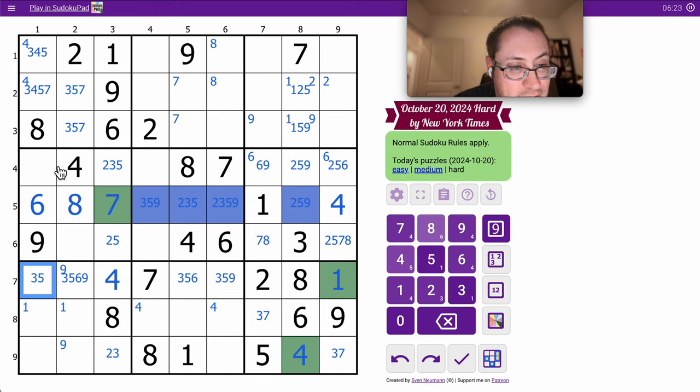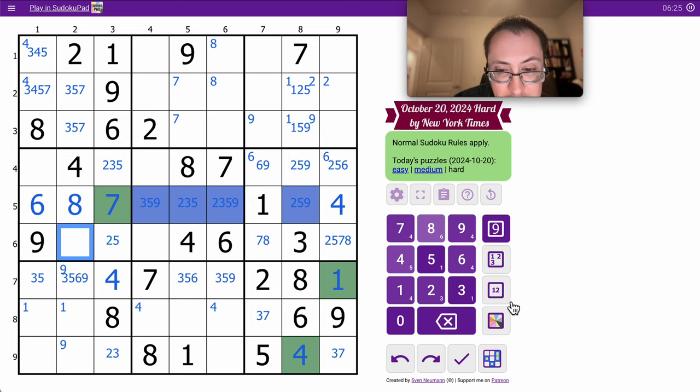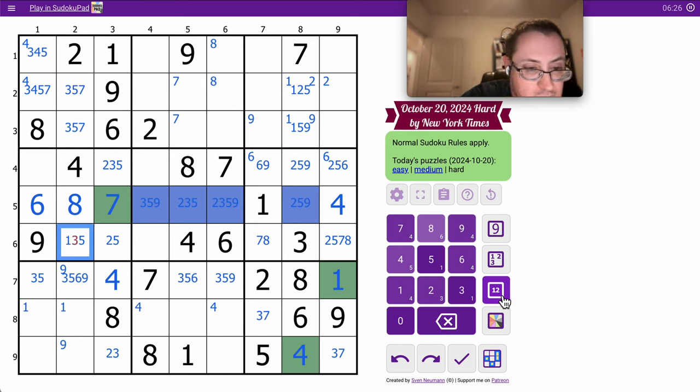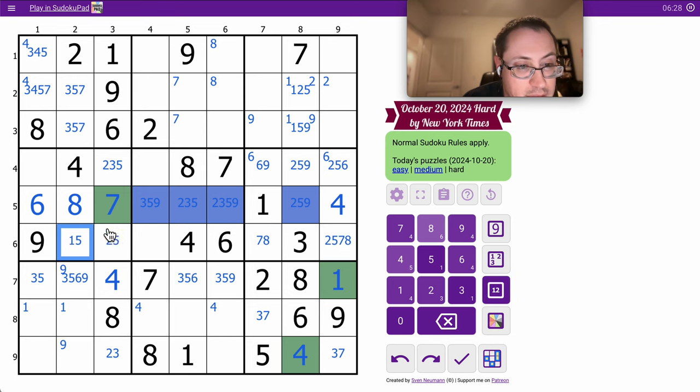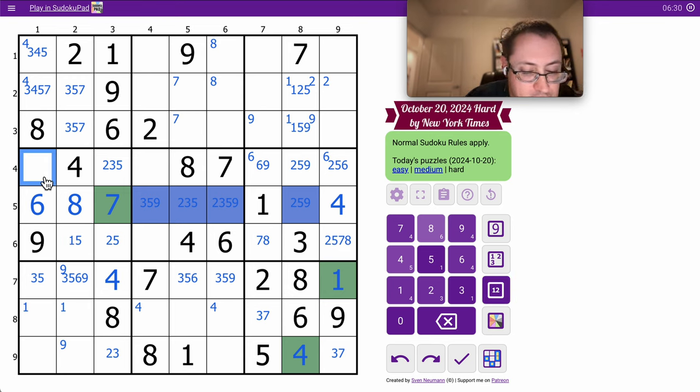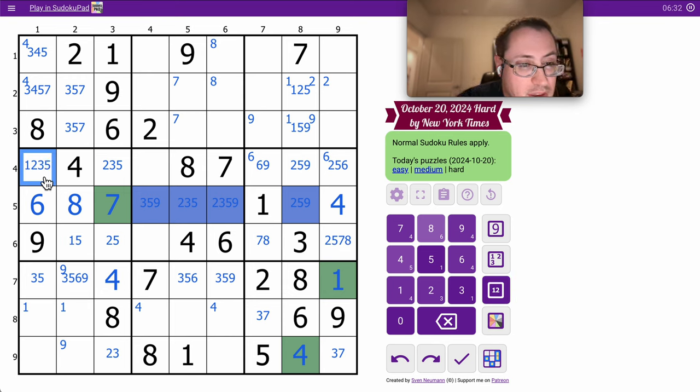4, 6, 7, 8, 9 leaves 1, 2, 3, and 5. This can't be 2 or 3. That's any of them.